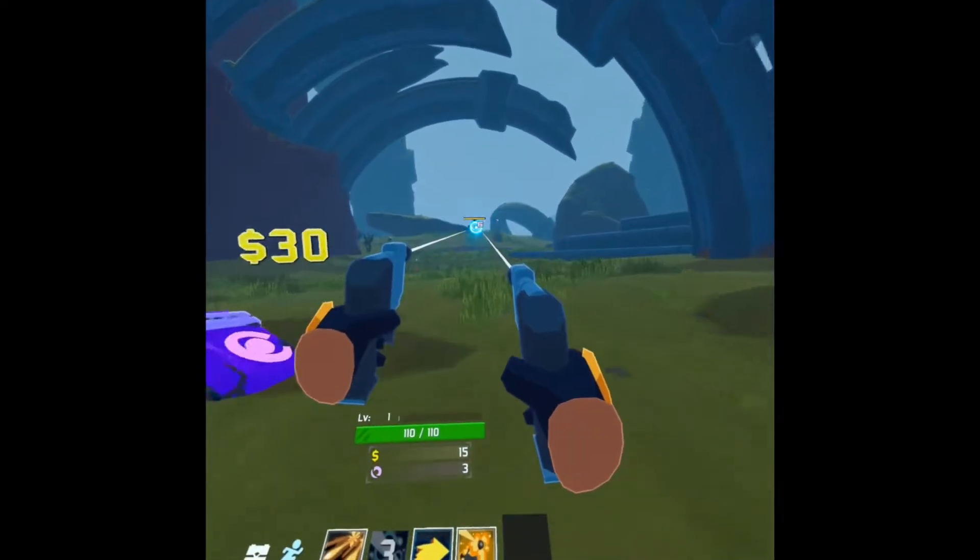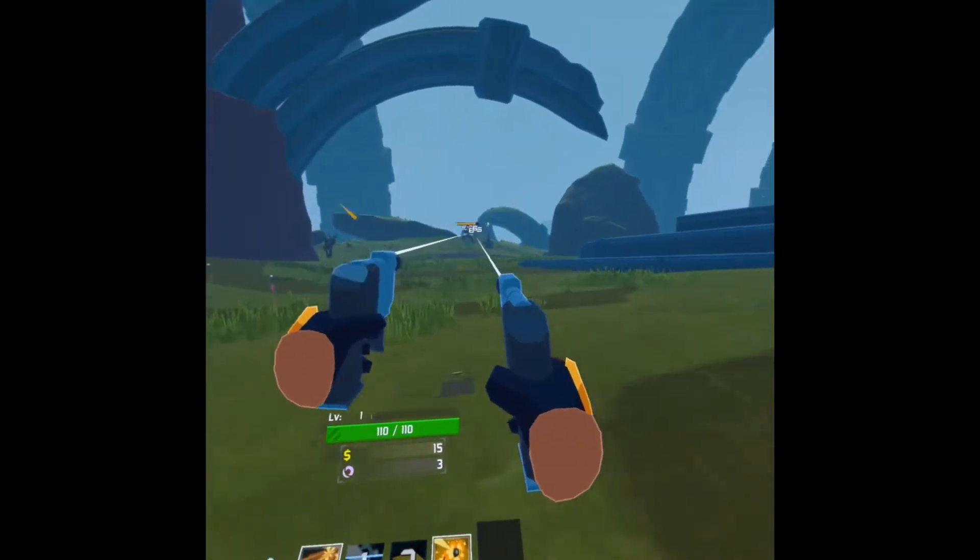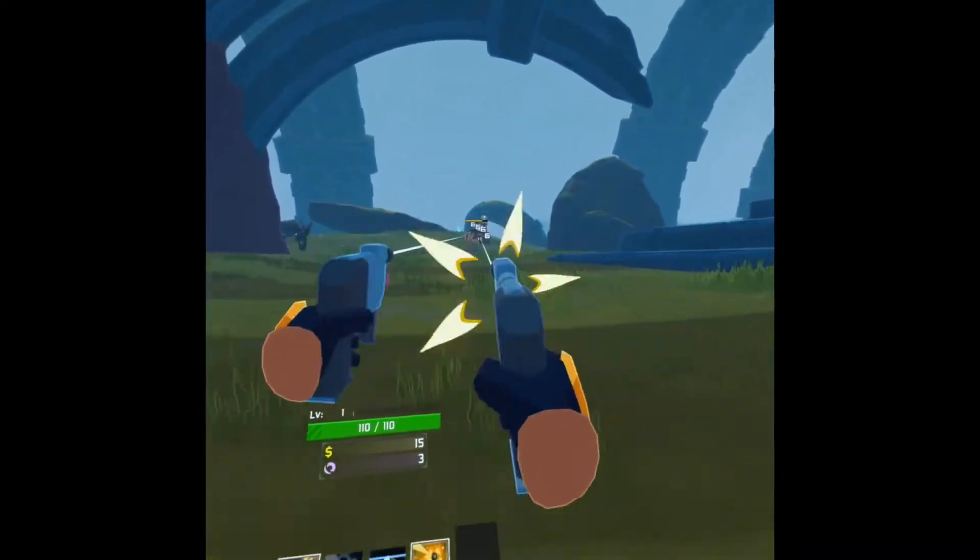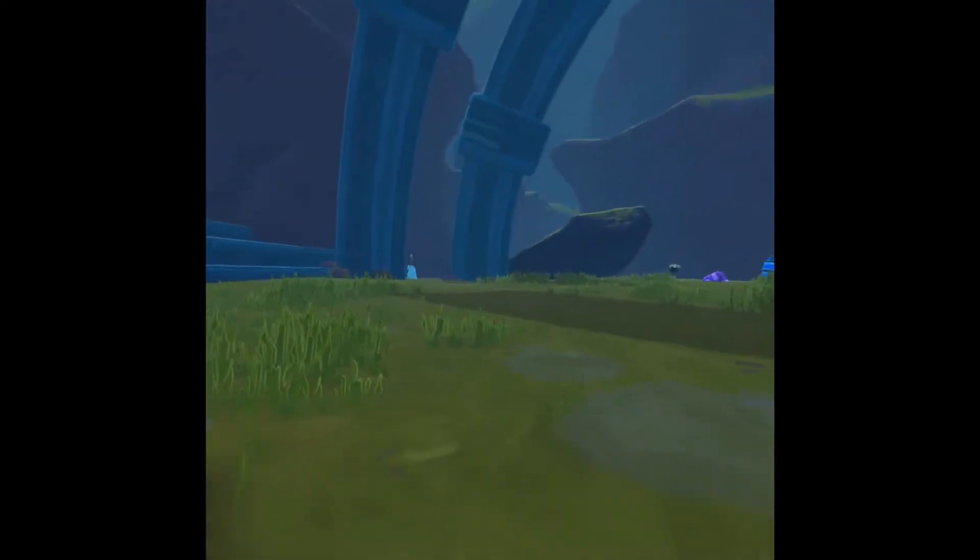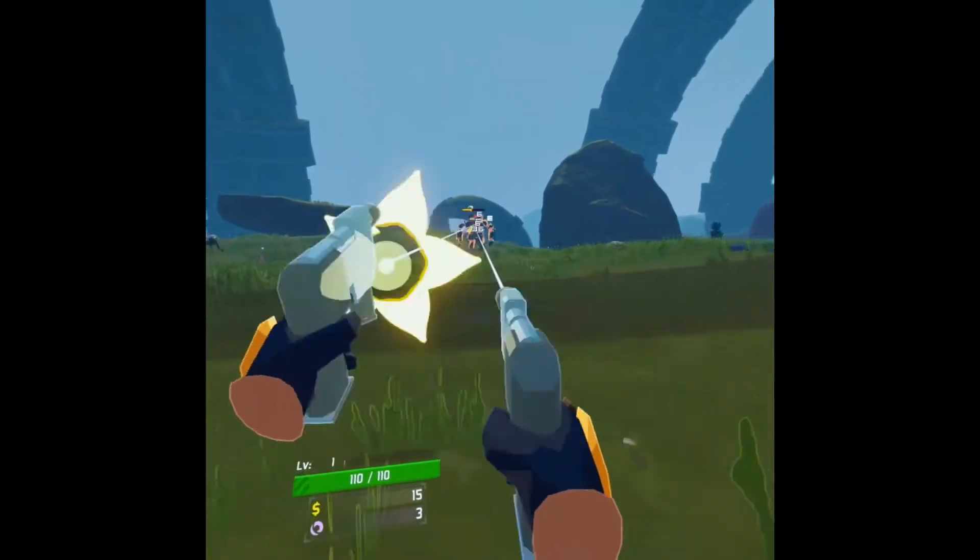This video is how to get the Risk of Rain 2 mod working for VR using an Oculus Quest 2 Air Link feature.